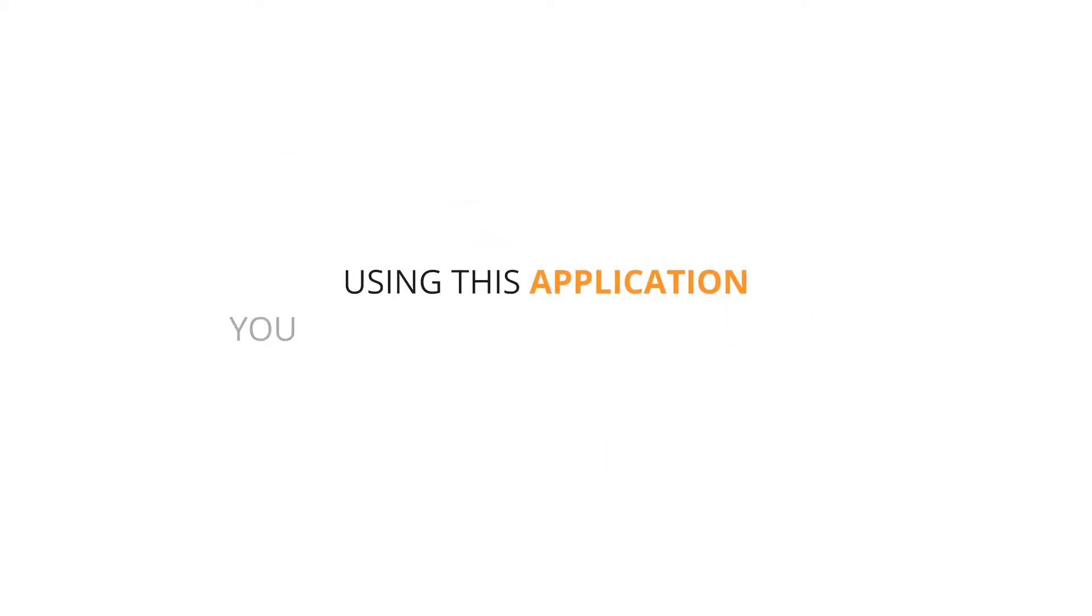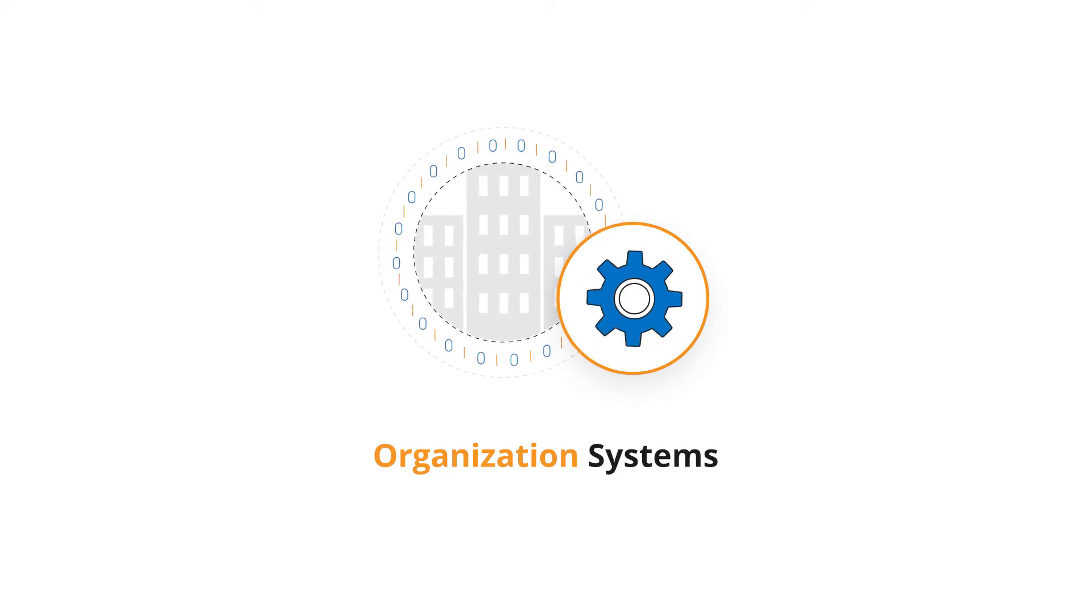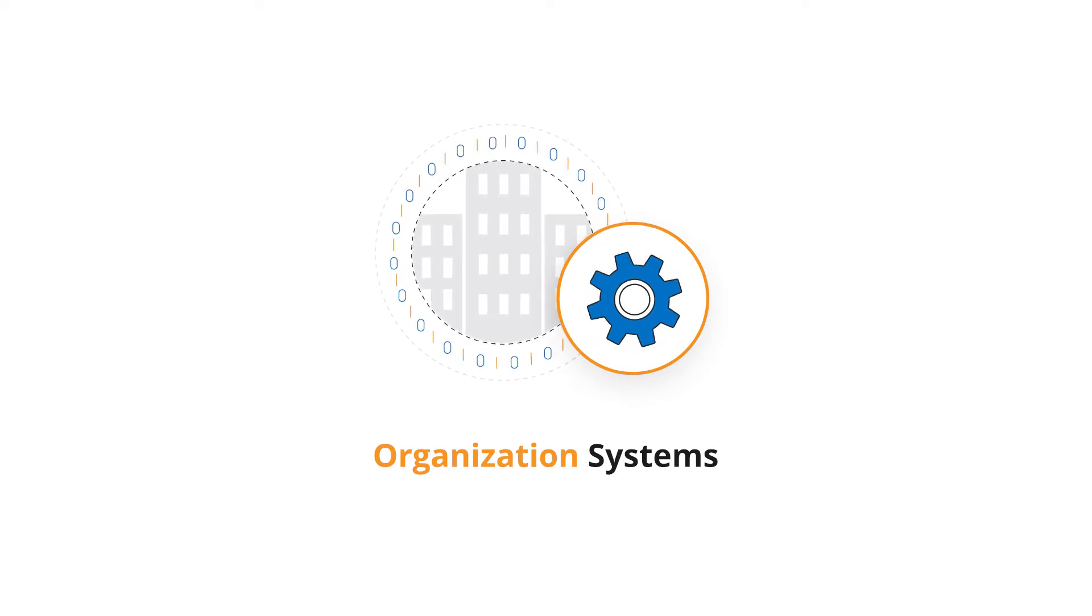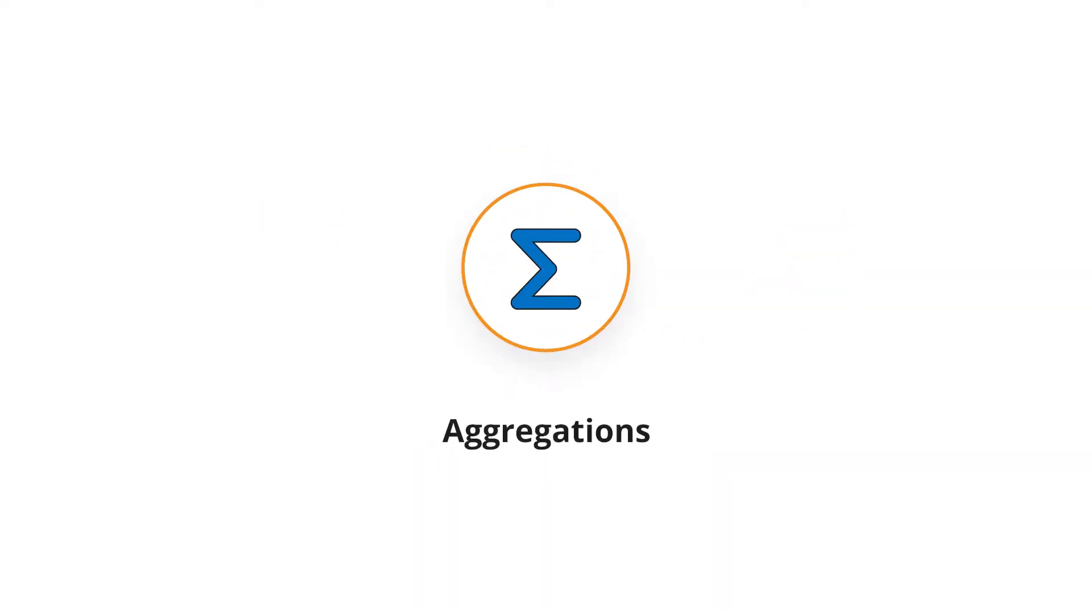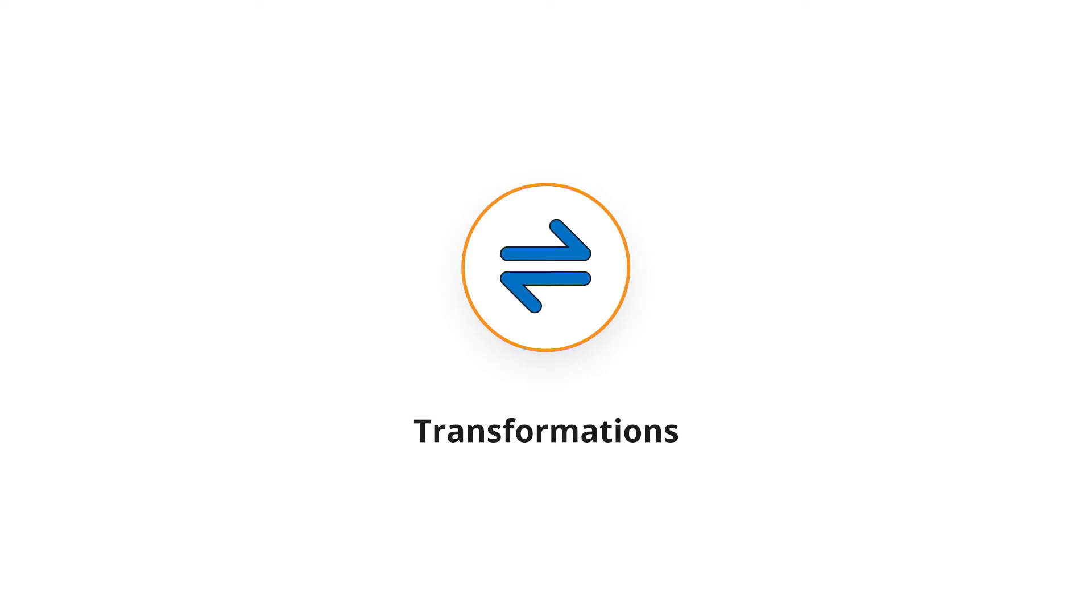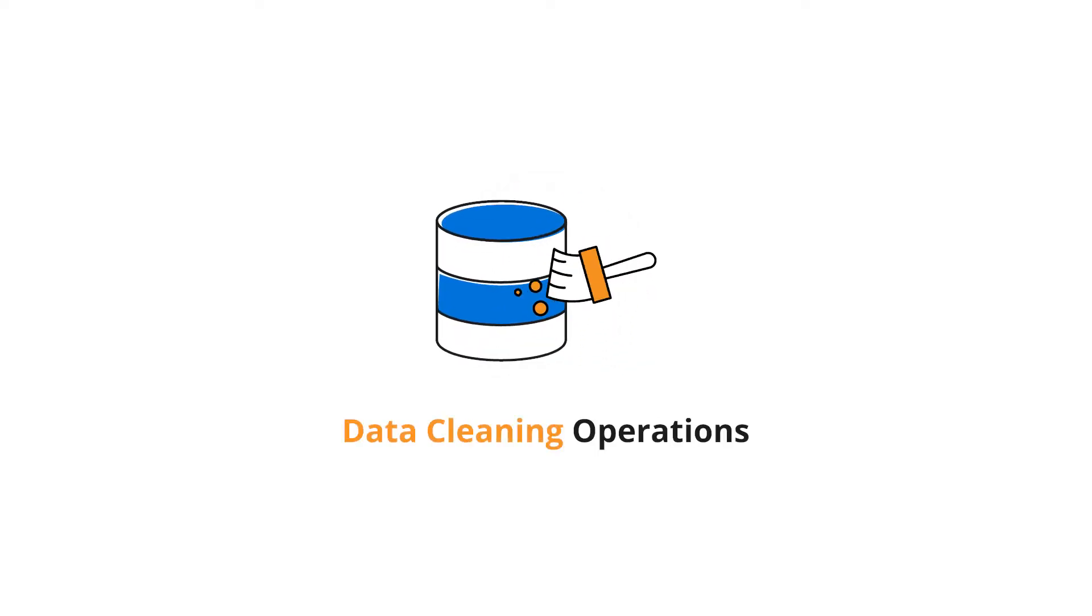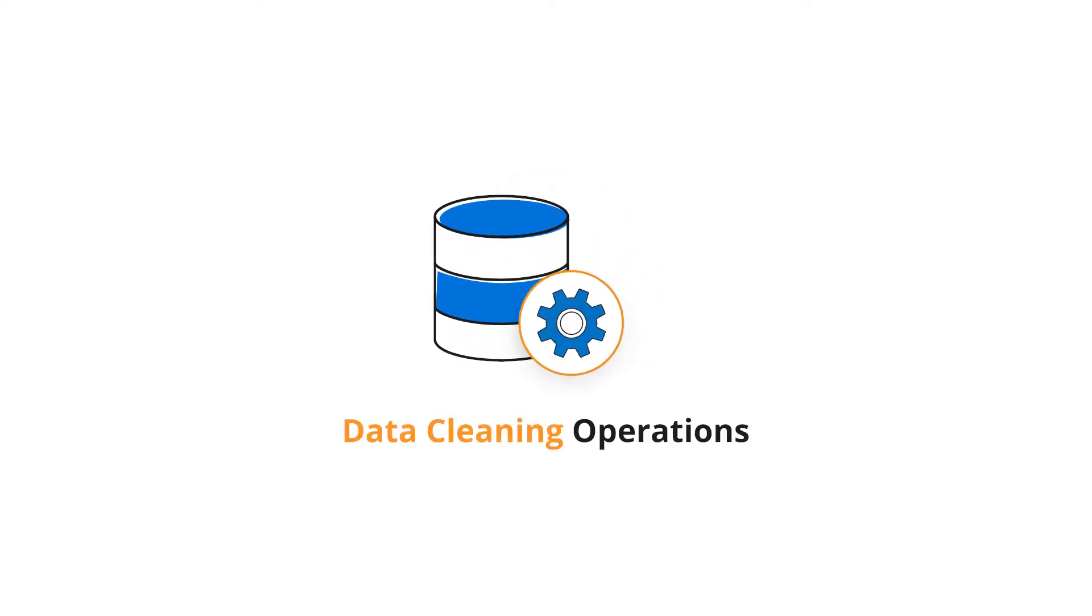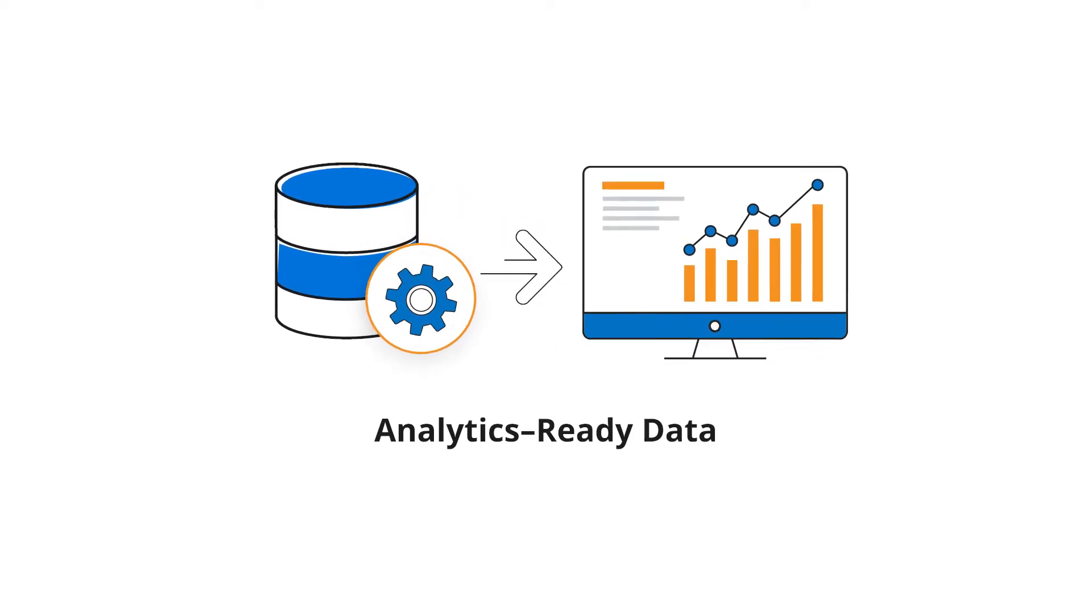Using this application, you can control the flow of data across your organization system in a single place and perform ETL operations like aggregations, transformations, and validations. Also, you can perform data cleaning operations to prepare analytics-ready data.